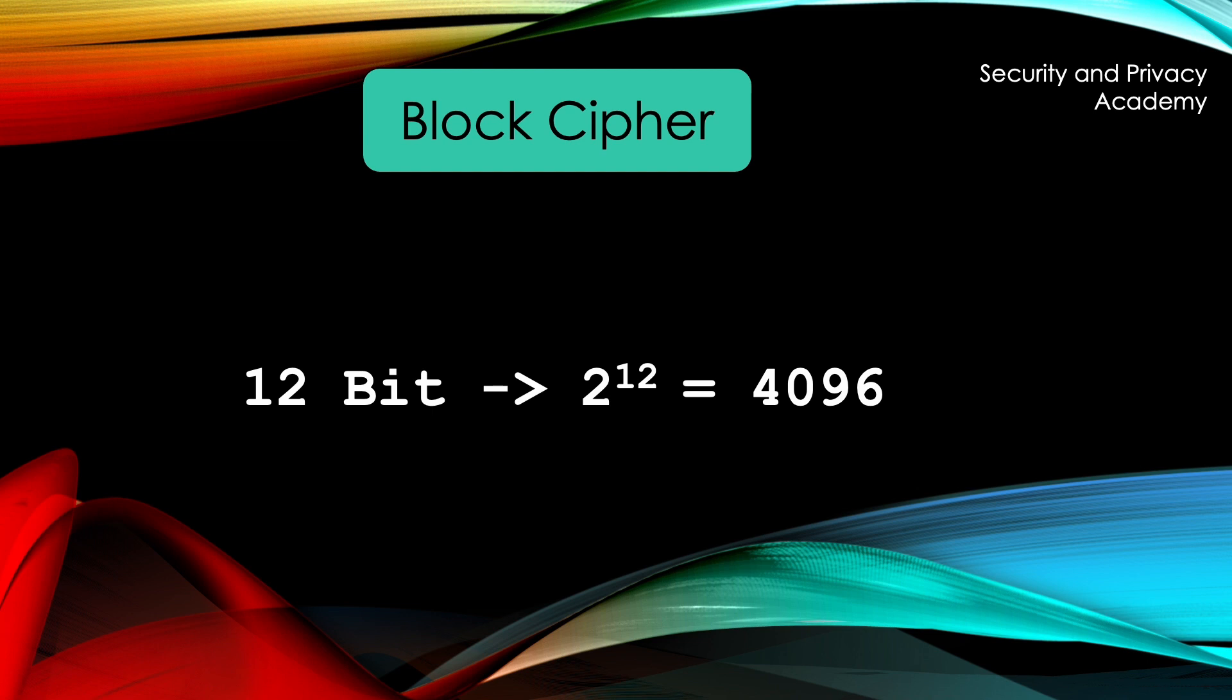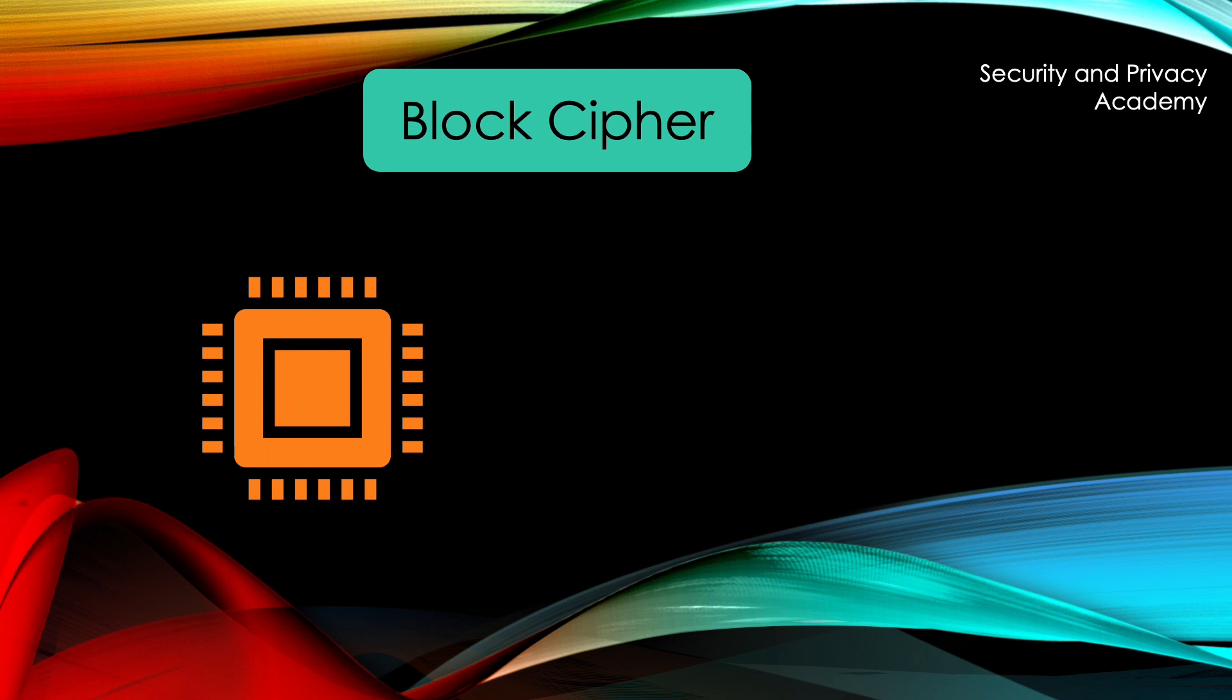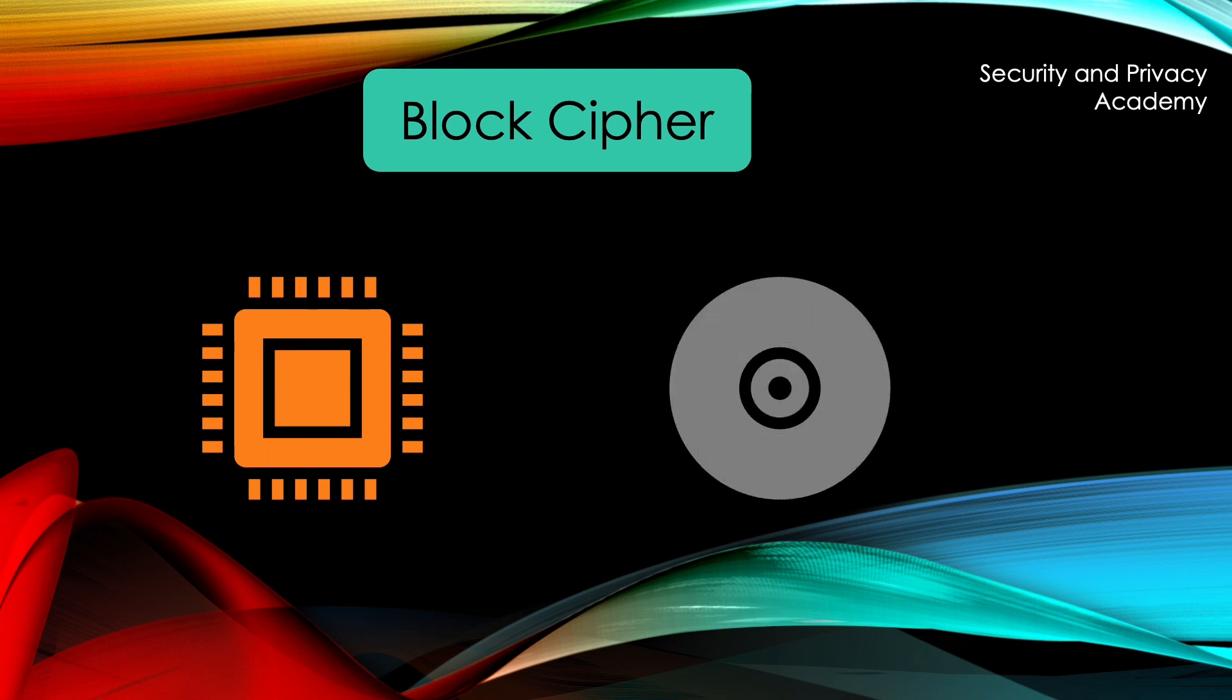A block cipher can be implemented using hardware, which is faster but less flexible, or software, which is slower but more flexible.